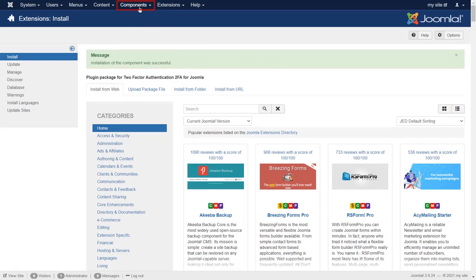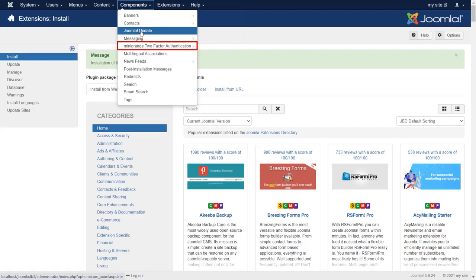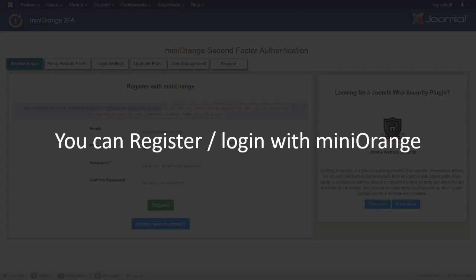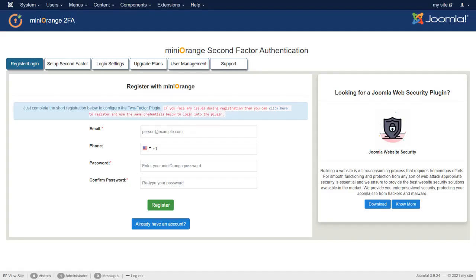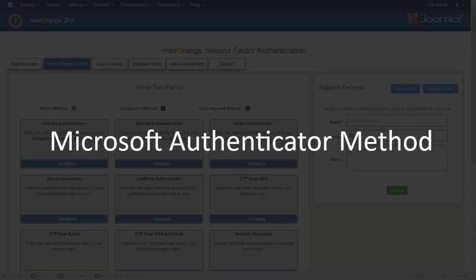Now go to Components and then click on Minurange Two-Factor Authentication. You can now register or login with Minurange. Then click on the Setup Second Factor tab. We are now configuring the Microsoft Authenticator method.